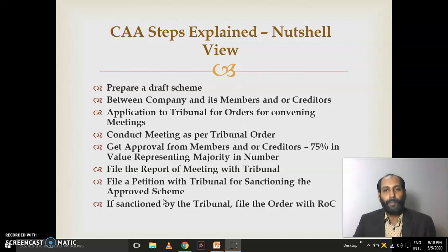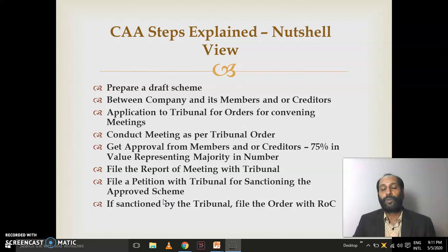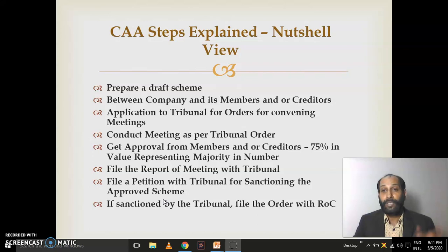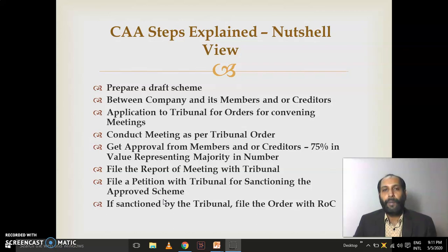After the meeting, you should file a report to the NCLT. The report should be filed by the chairman. Once the report is filed, you have to file another petition to the NCLT for sanctioning the approved scheme — now approved by shareholders and creditors. So in a merger, you go to the Tribunal two times: first for convening the meeting, and second for sanctioning the approved scheme. If the Tribunal fortunately sanctions the scheme, you then file the certified copy of the order with the Registrar of Companies in Form INC 28, completing the whole process of amalgamation.